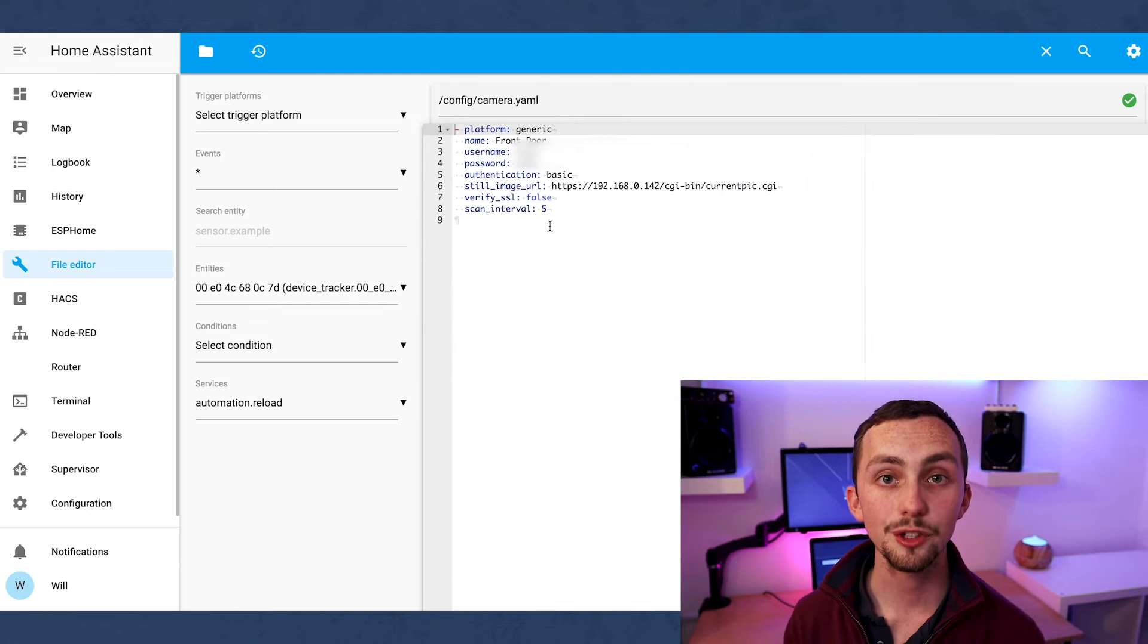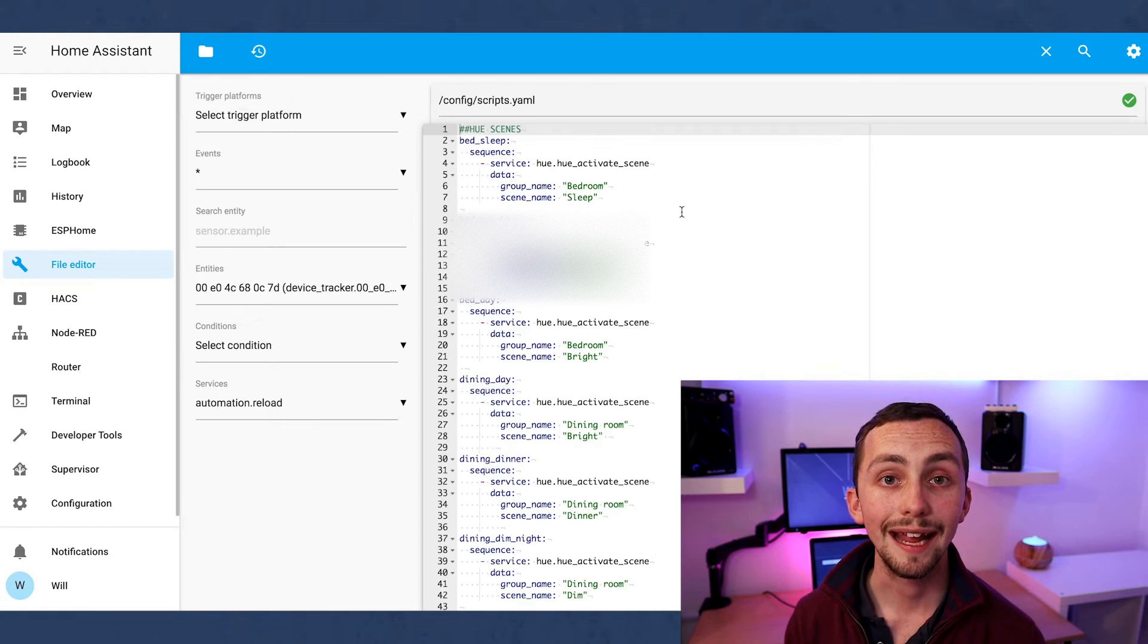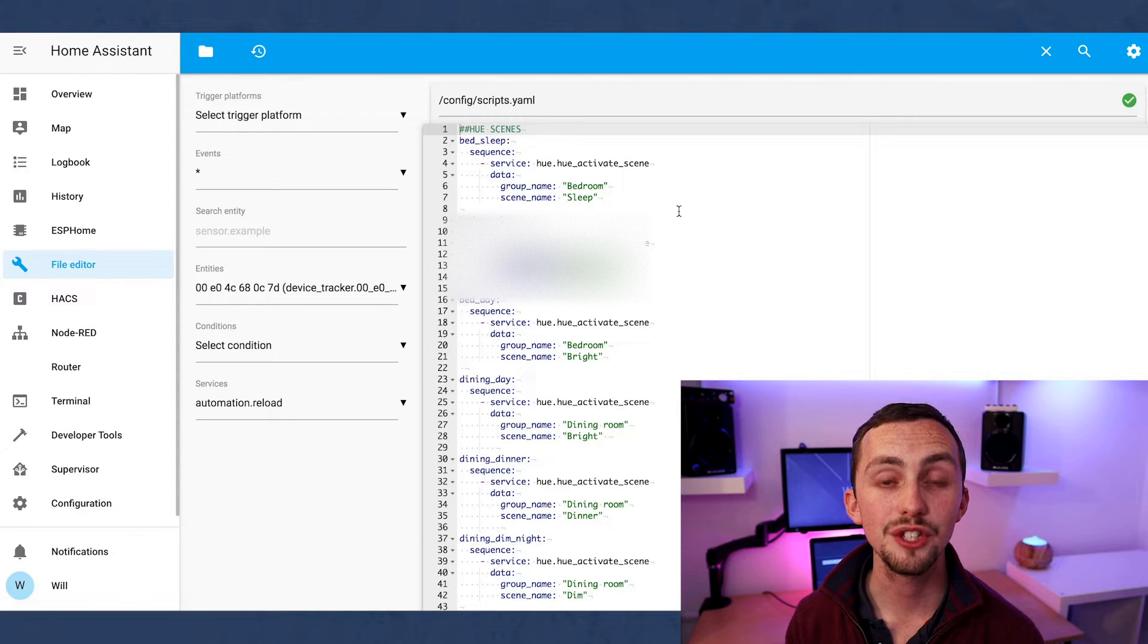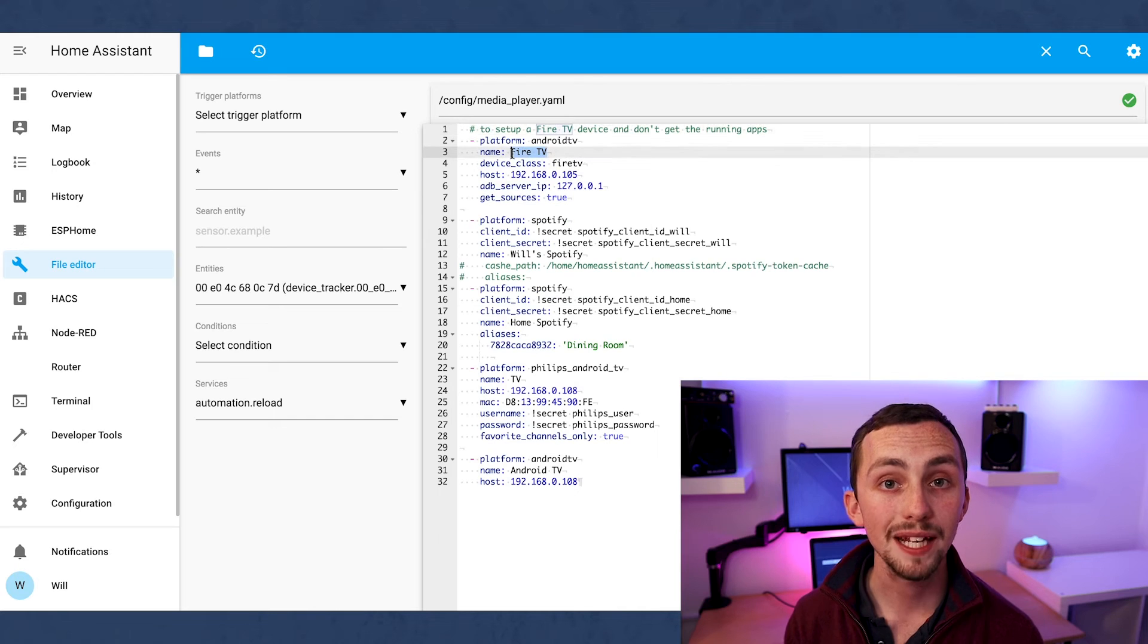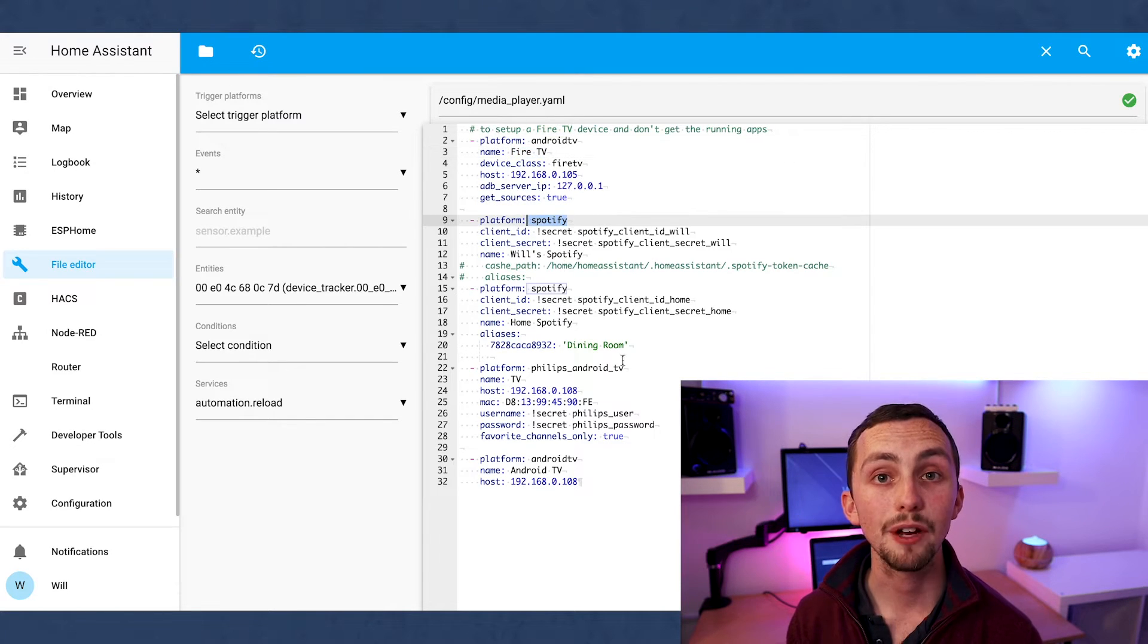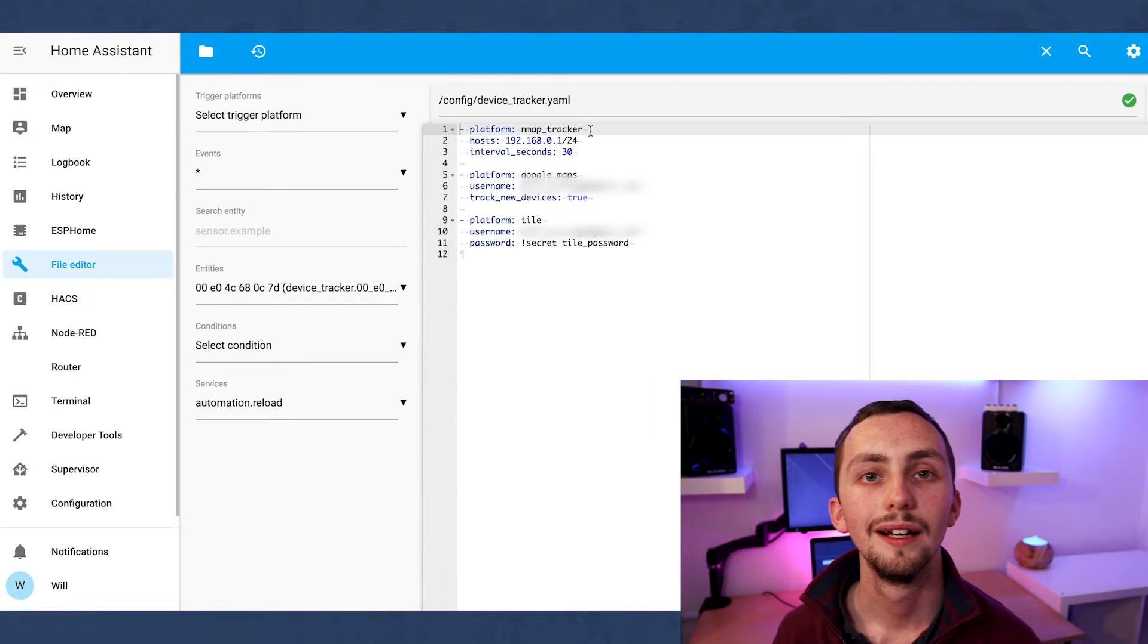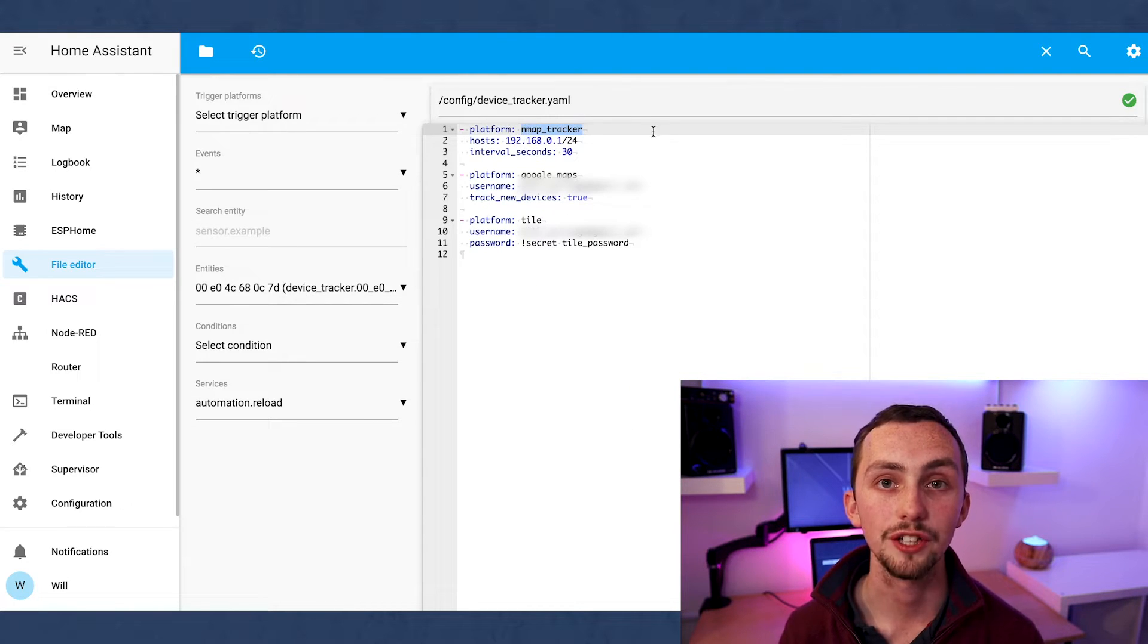In cameras I'm integrating my front door camera using its RTSP feed. In scripts I'm connecting my Philips Hue scenes to a script, so when I trigger a script it triggers the scene. In media player I'm integrating my Fire TV, some Spotify accounts and my Philips TV. This one uses a custom component.